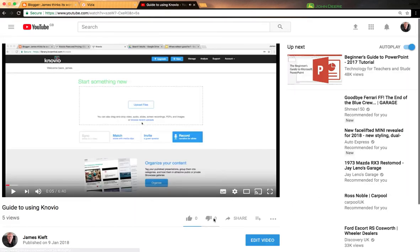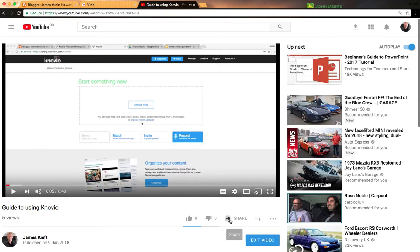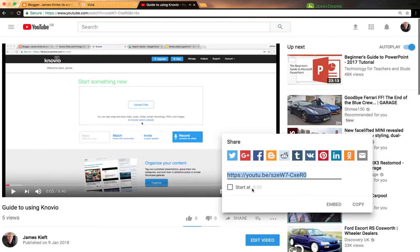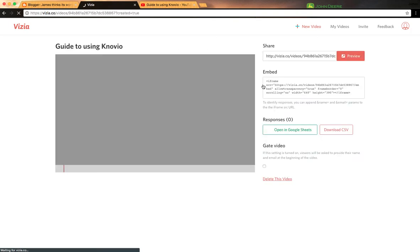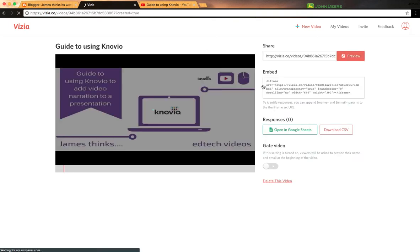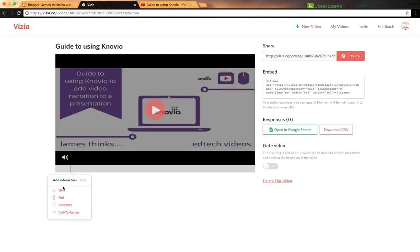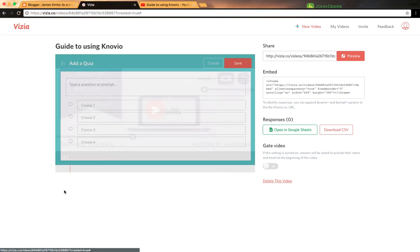All you do is grab the share link, copy that, back into Vizia, paste it in there, click continue, and then down here you can start to add stuff.